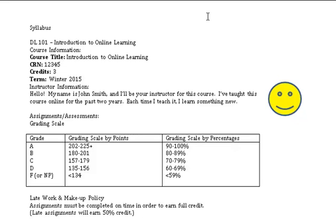Assignments and assessments: Grading scale. Grade. Grading scale by points. Grading scale by percentages.